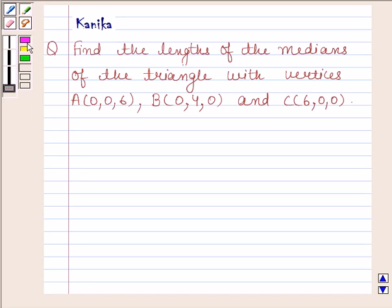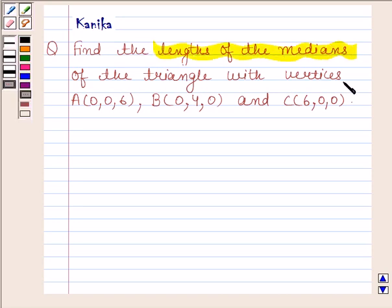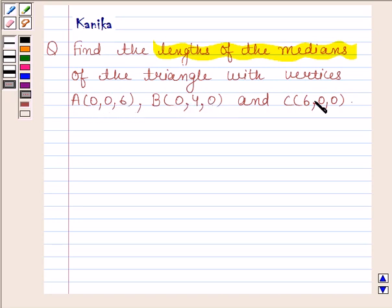The question says: find the length of the medians of the triangle with vertices A having coordinates (0, 0, 6), B having coordinates (0, 4, 0), and C having coordinates (6, 0, 0).